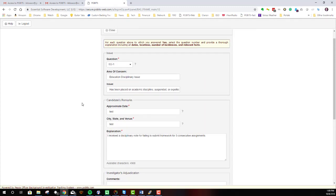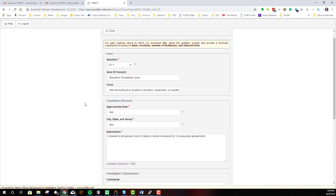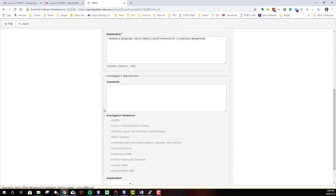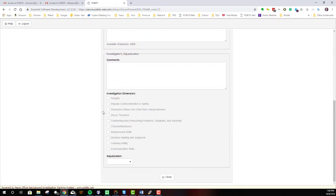And in reviewing it, you can see all of the details provided by the candidate. And in some cases, if you're allowed to, you'll be able to see the investigator's adjudication of that issue.